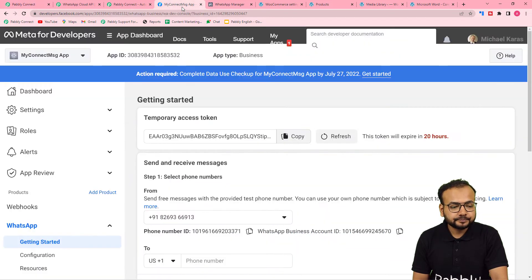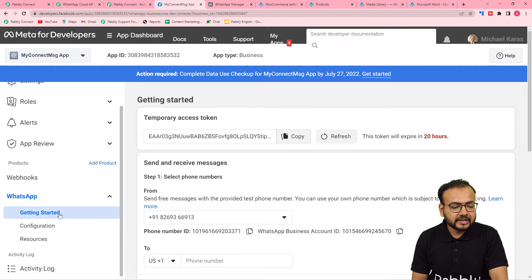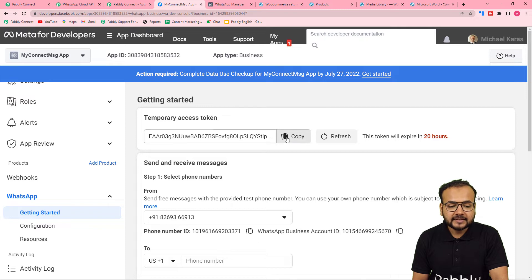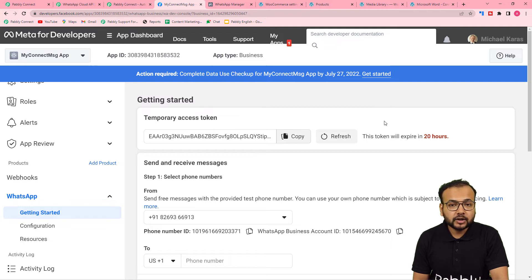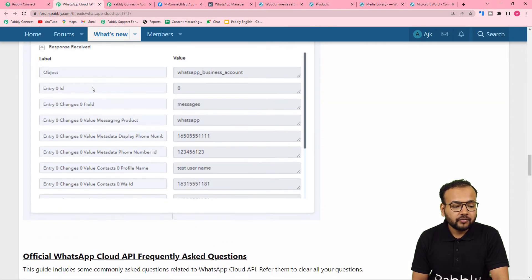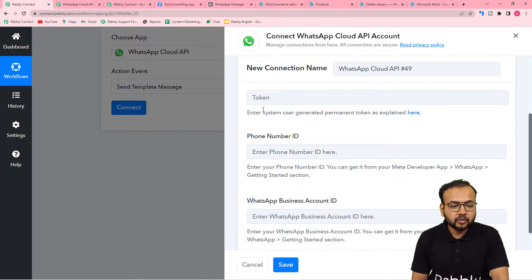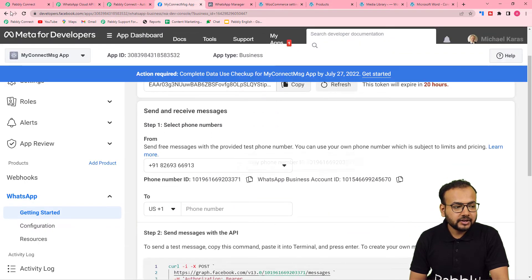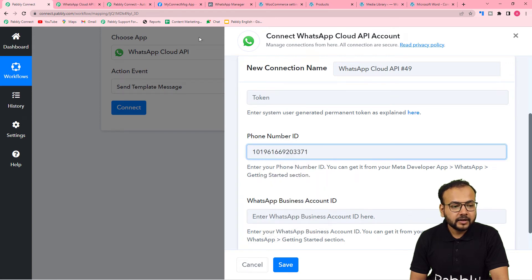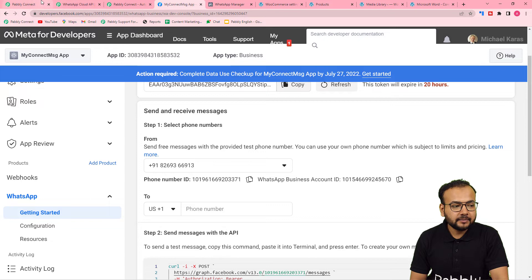I can show you my Cloud API setup under the Meta for Developers page. Under WhatsApp's Getting Started page, you will see a temporary access token — but these tokens expire in 24 hours, so you need to generate a permanent access token. After generating the token, paste it in the token field, copy the Phone Number ID and paste it, then copy the Business Account ID and paste it as well.